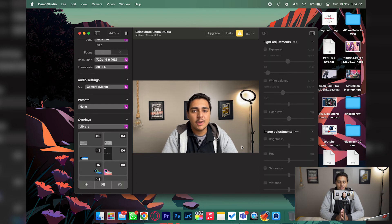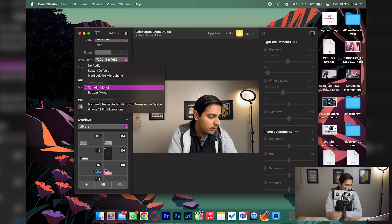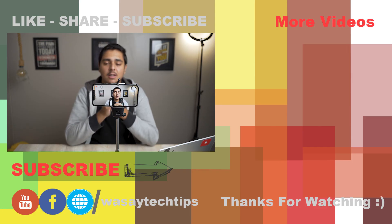Another thing is that in audio settings you can select a microphone as well, meaning you can use your phone's microphone if your laptop microphone isn't very good. However, I don't really recommend it because it's a wireless signal, so the other person on the call might experience some delays.